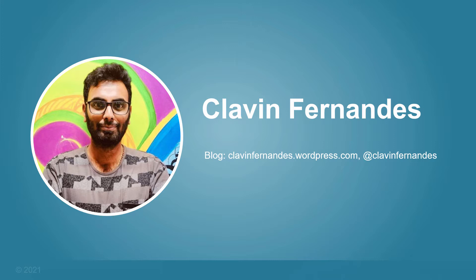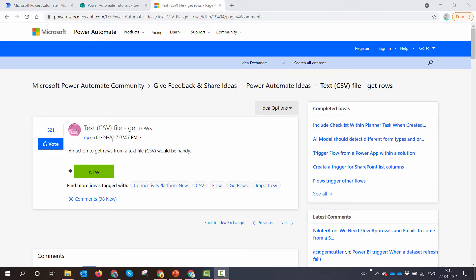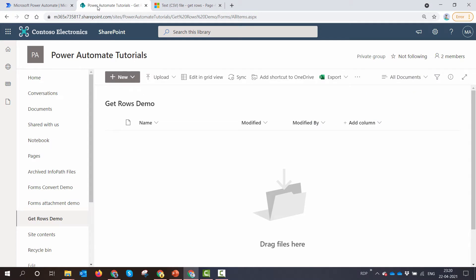Without wasting any further time let's get into the demo. Before I start the demo, I want you to see that there is a request in the Power Automate community which has got 521 upvotes and we are going to work out this scenario today. So let's start with the CSV file.